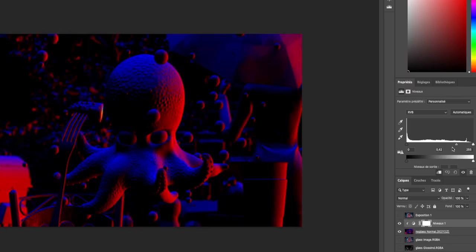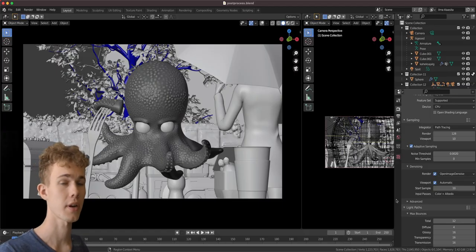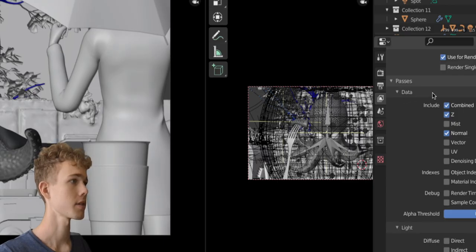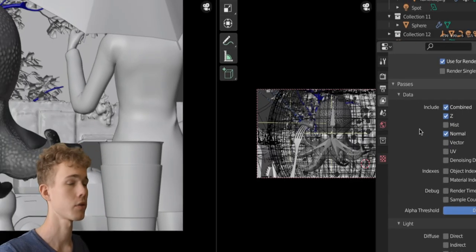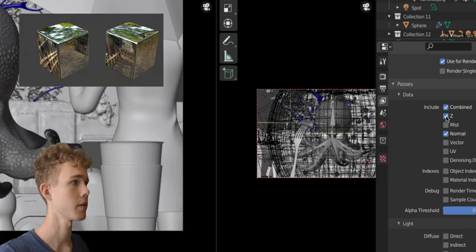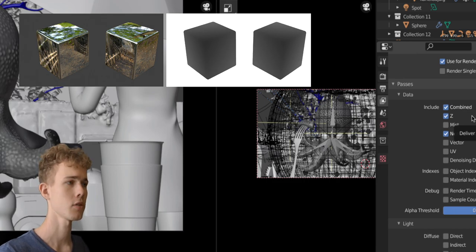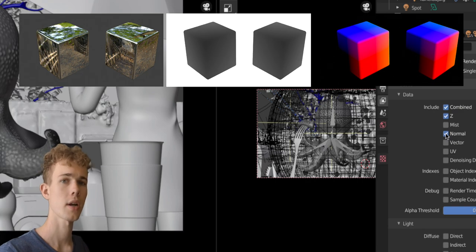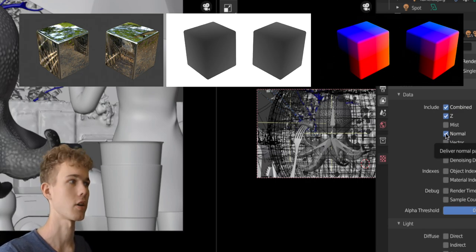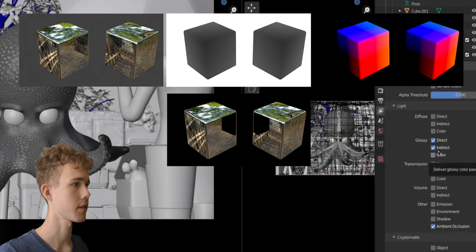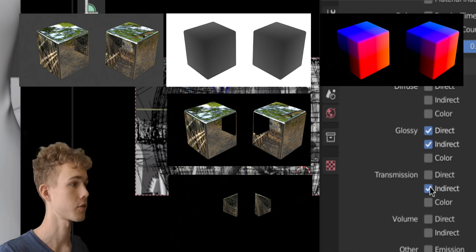We will start with some more advanced things and I have a quick post-processing hack at the end. What we need to do is first add some render layers. You can select pretty much all of those if you want. I'm going to use the combined, which is the main image, then the z-depth so you can add some mist afterwards, then the normal pass so we can relight the scene after rendering — which sounds crazy. We also have the glossy direct and indirect, which are useful for adding reflections later.